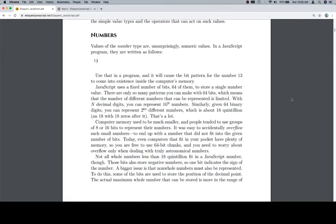Hey everybody, welcome on back, and let's talk about numbers. Values of the number type are, unsurprisingly, numeric values. In a JavaScript program, they're written as follows.